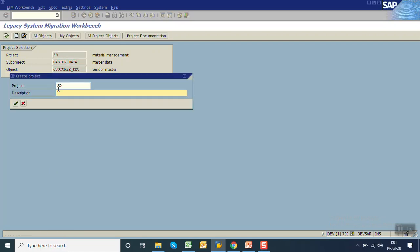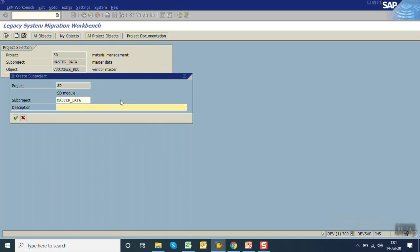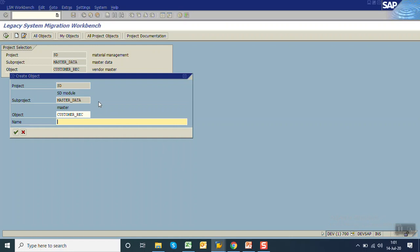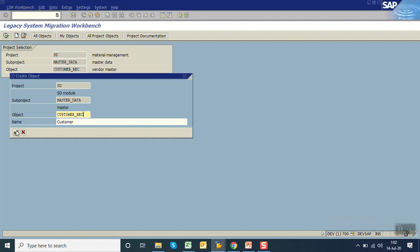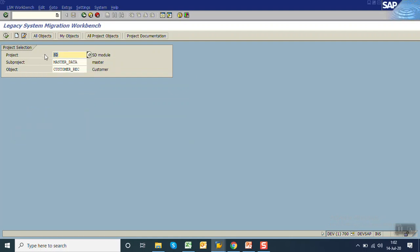Click on create. The subproject name is master data and the object name is customer. This is the key combination: SD module, master data, and customer underscore RC. As per our naming convention we can give any name. Press enter.